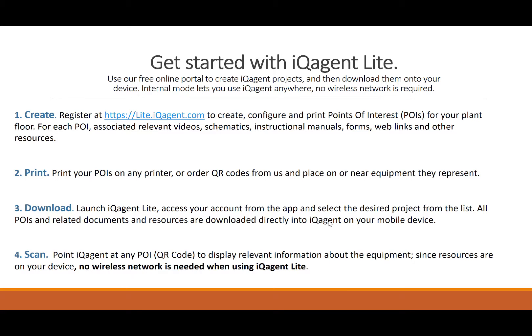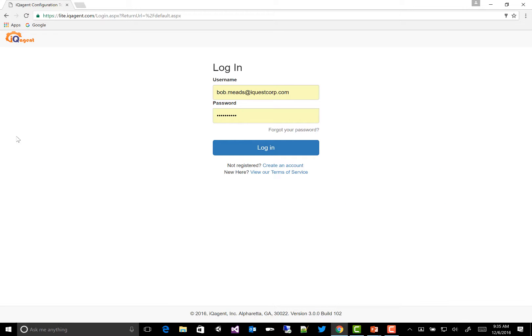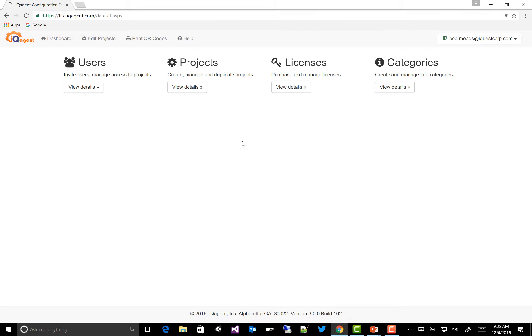It's easy and free to get started with IQ Agent Lite. Just download the IQ Agent app onto your iPad or your Windows device and then register for your free account at lite.iqagent.com. So I'll just go to my account at lite.iqagent.com. We'll log in.